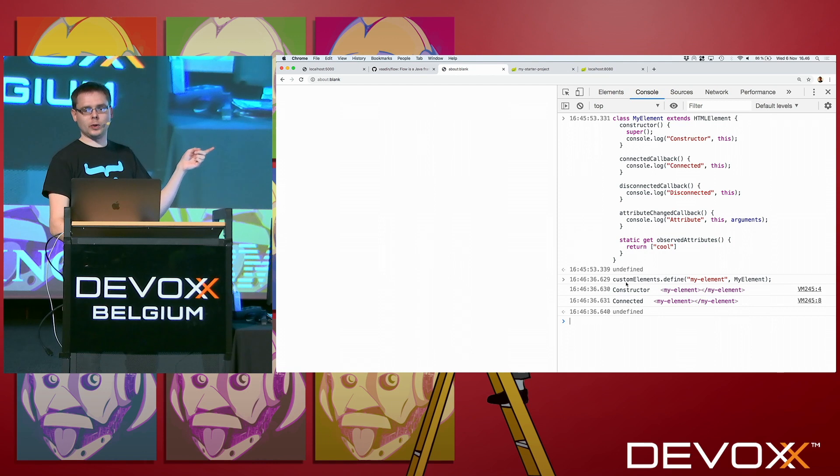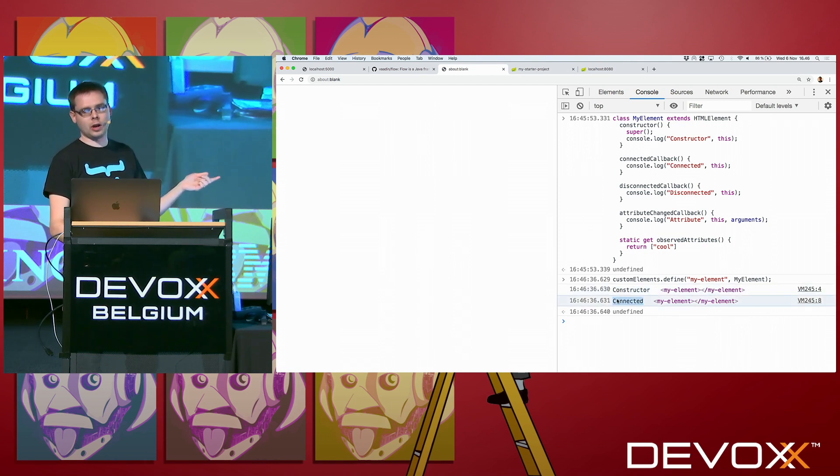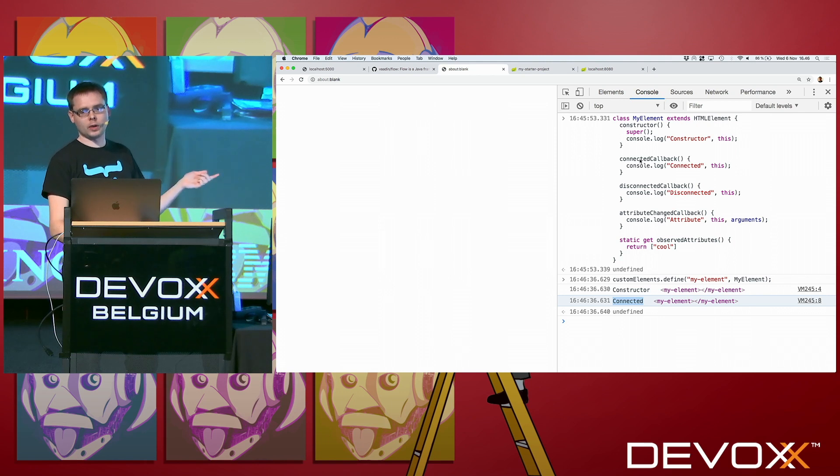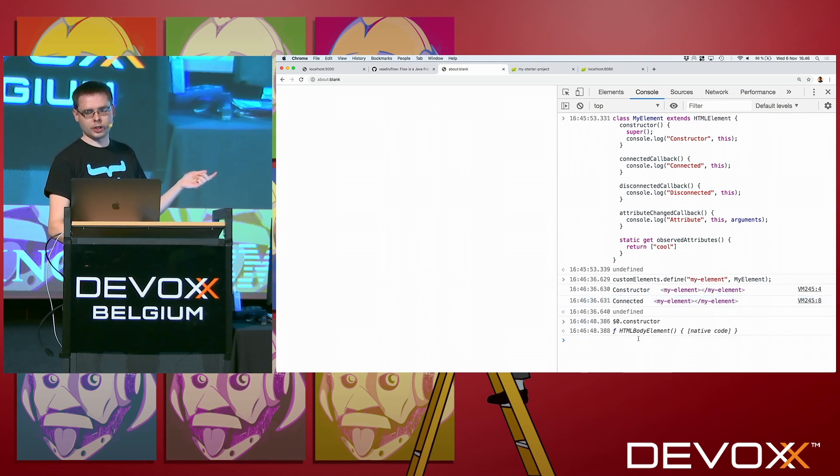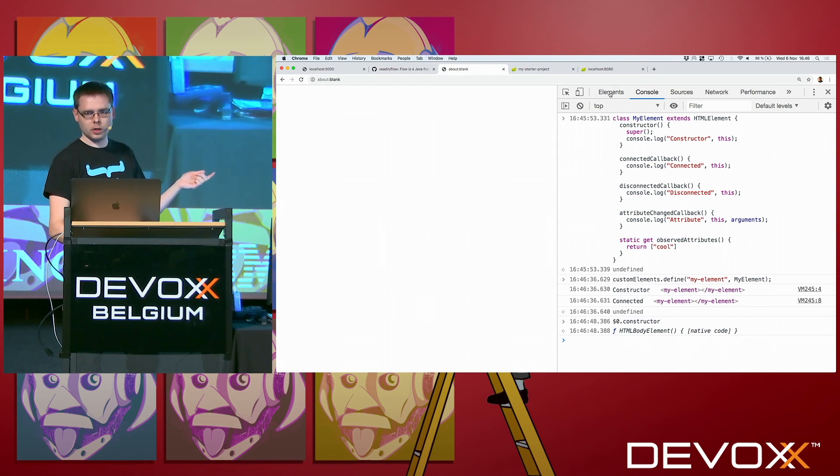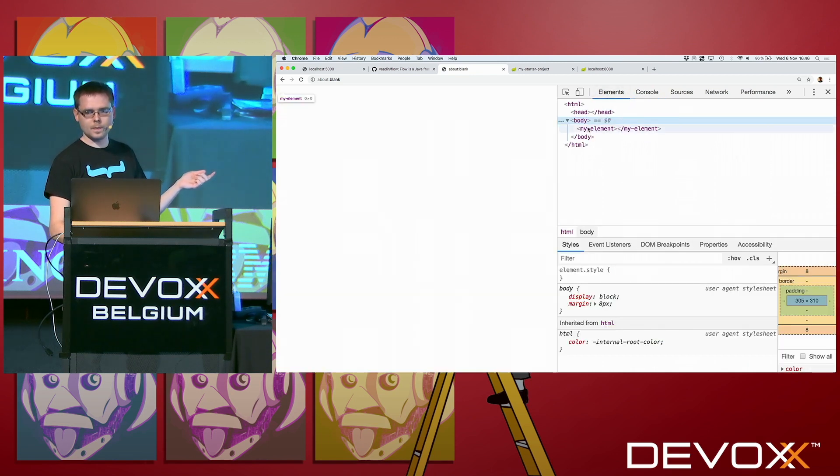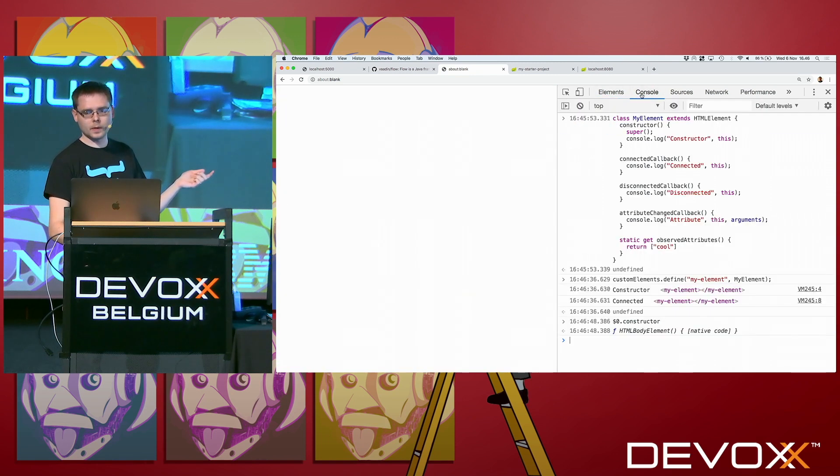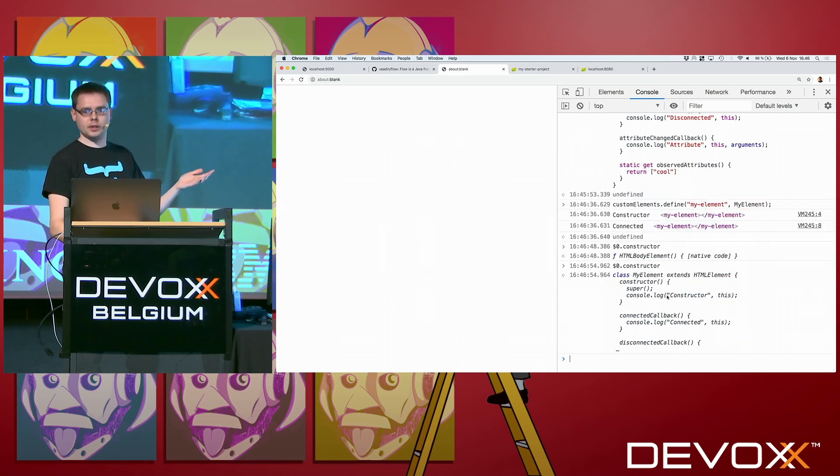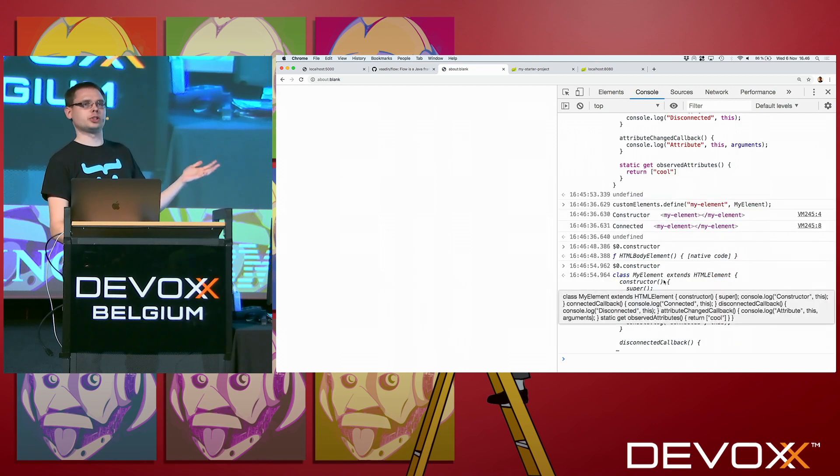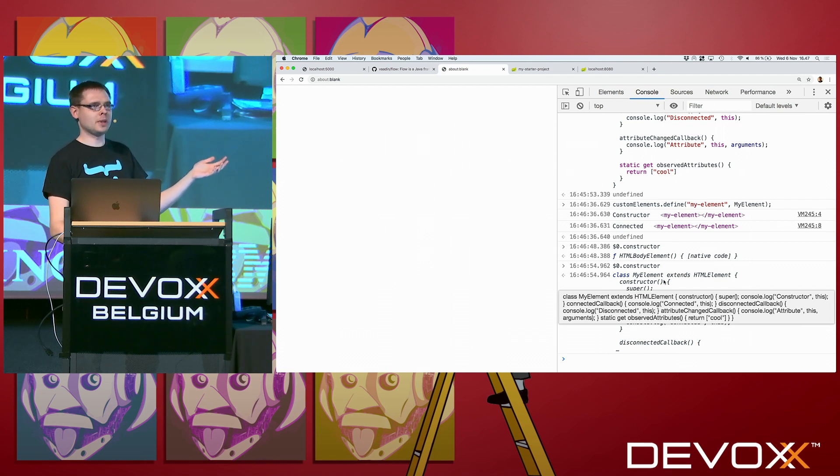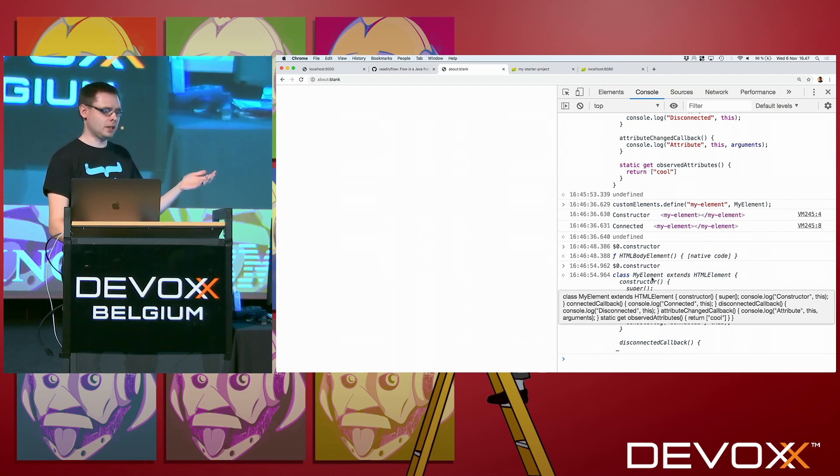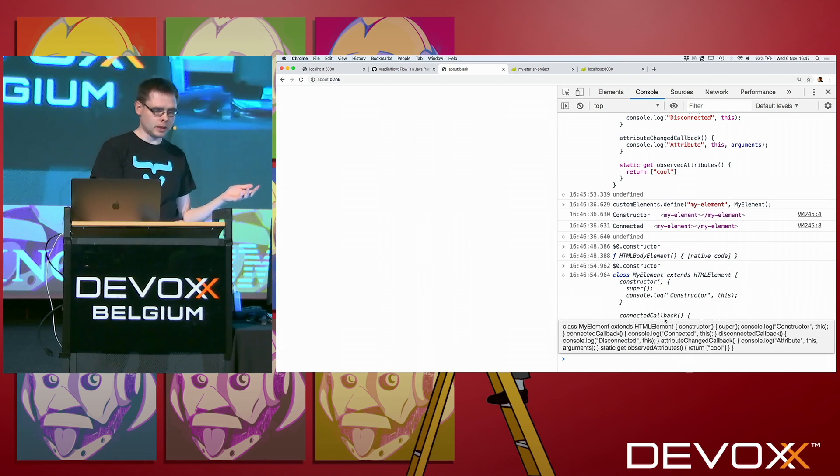Now to actually make this used, we need to do custom elements dot define my element. Then I say to the browser that whenever you see an HTML element with the tag my dash element, then you should use this class that I just defined. So when I run that, we see that immediately we get logged that the constructor was run. We get logged that the connected callback was run.